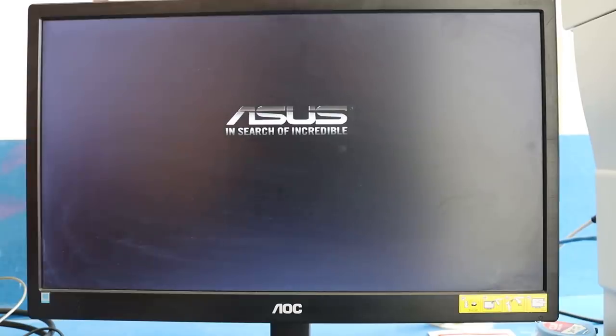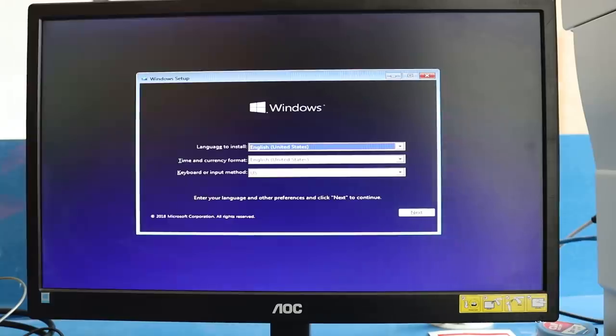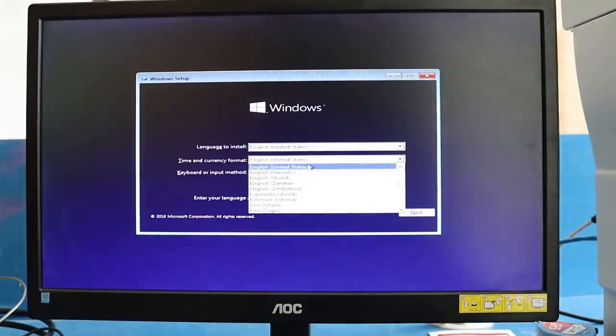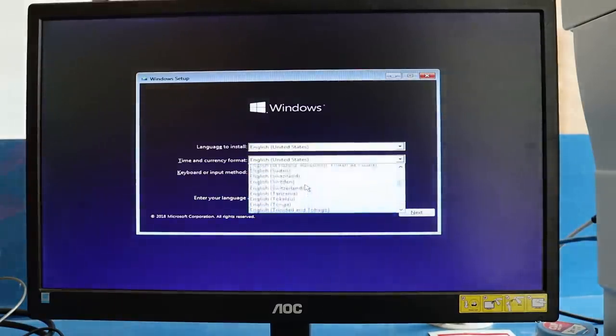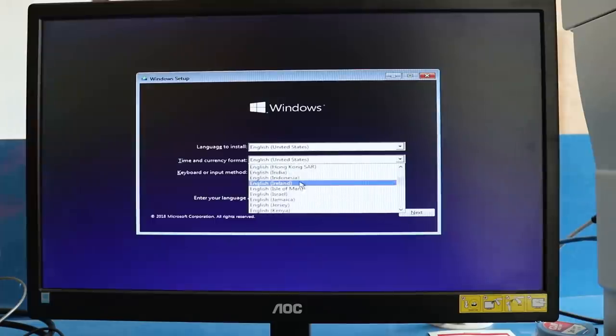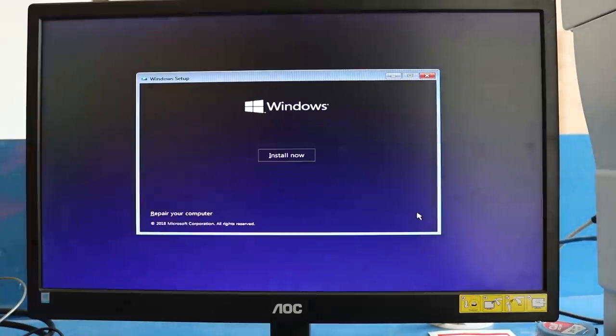This is what we'll see at the beginning of this installation. It says language to install—we'll keep it as it is. Time and currency format, we'll change it to English India. Click next.